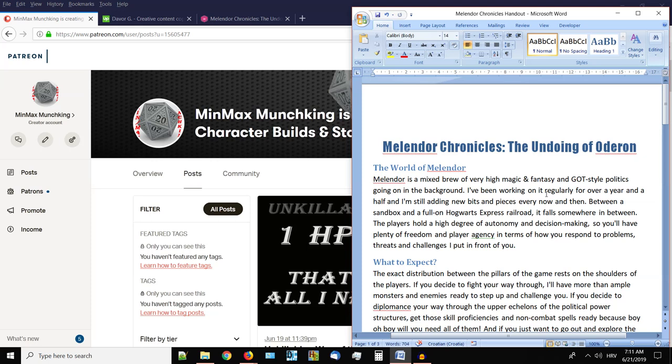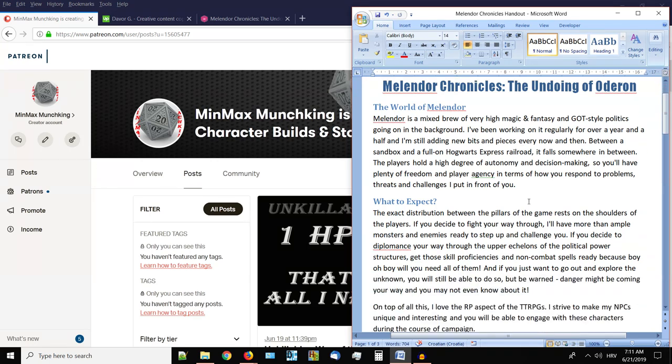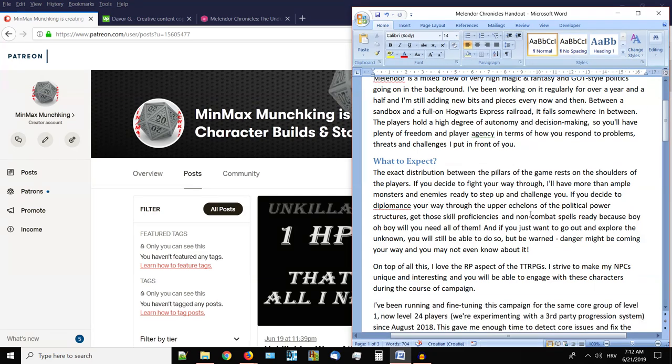The players do hold a high degree of autonomy and decision making, so you'll have plenty of freedom and player agency in terms of how you respond to problems, threats and challenges that I put in front of you. The exact distribution between the pillars of the game rests on the shoulders of you, the players. If you decide to fight your way through, there will be plenty of combat. If you decide to use diplomacy, you will need a bunch of very good skill proficiencies, expertises and non-combat spells. And if you just want to go out and explore the unknown, the wilderness, you will still be able to do so, but be warned, danger might be coming and you may not even know about it.